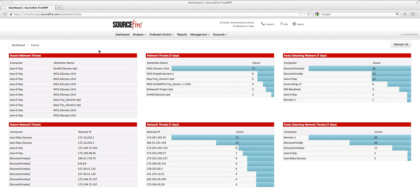At a more technical level, this vulnerability appears to be somewhat similar to CVE-2012-4681 from last August. I actually made a chalk talk video describing the mechanics of CVE-2012-4681 that you can find by going to Sourcefire's YouTube channel and looking under our chalk talk section.